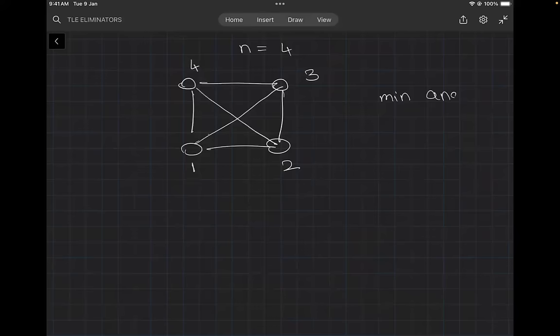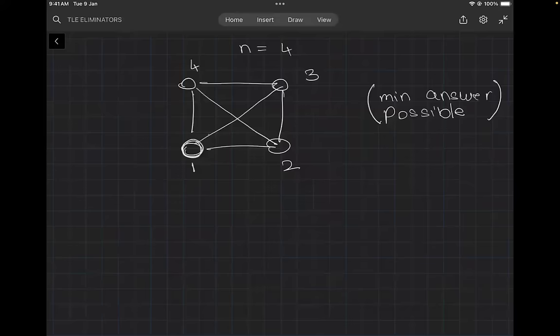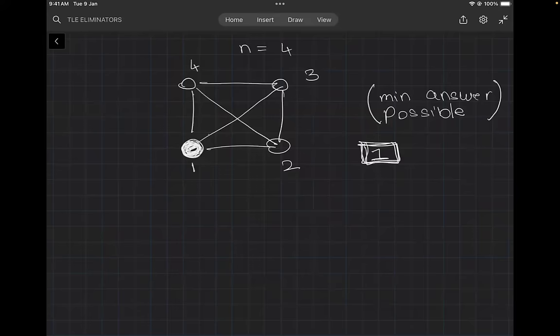What is the minimum answer possible — what is the minimum number of nodes connected to node 1? If I removed all the edges, the answer would be 1, because the only node reachable from node 1 is node 1 itself. So the minimum answer is 1. Now, how many edges do we need to remove to achieve this?